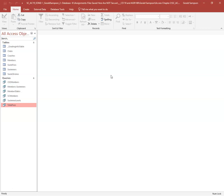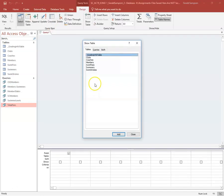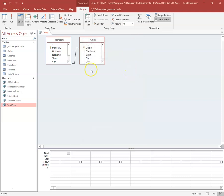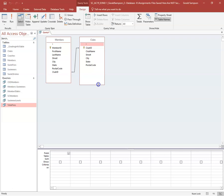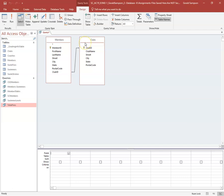Step four: create a query that joins the Members table and the Clubs table. Creating from Query Design, I add both the Members table and the Clubs table, then close. I bring the field lists down so I can see all the fields in both tables. If I have the wrong table, I can right-click to remove it or add another.